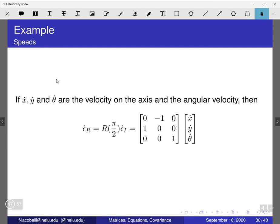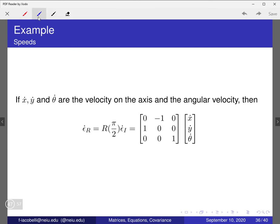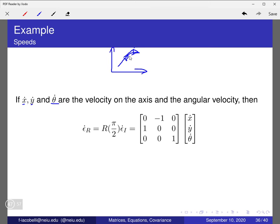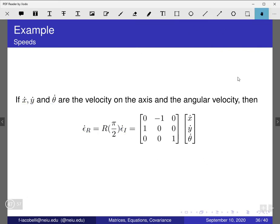Now let's look at speeds — velocity. So let's say that x-dot, y-dot, and theta-dot are the velocities on each axis and the angular velocity. x-dot and y-dot are the velocities on the x and y axes. So for example, if a robot moves and points one way and then another way, we have a speed in x, a speed in y, and a rotational speed at different times. The speed of the robot is going to be the rotation matrix — in this case pi halves — times the speed of the robot with respect to itself. Just like positioning, we're just using speeds now.